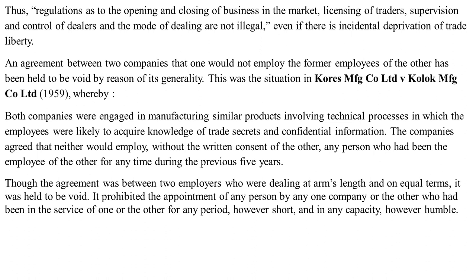In Koresh Manufacturing Co. Ltd. vs. Kolog MFG Co. Ltd., both companies manufactured similar products involving technical processes in which employees were likely to acquire knowledge of trade secrets and confidential information. They agreed that neither would employ, without the other's written consent, any person who had been the other's employee at any time during the previous five years. Though the agreement was between two employers dealing at arm's length on equal terms, it was held void — it prohibited appointment of any person who had been in service, however short the period or humble the capacity.